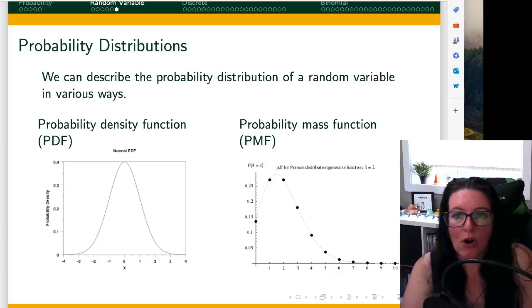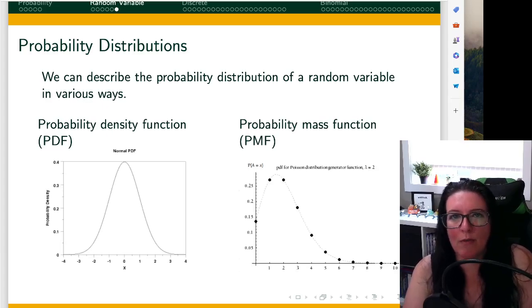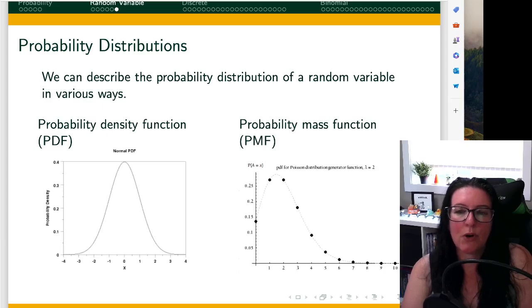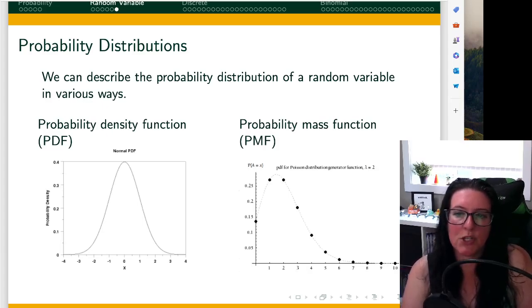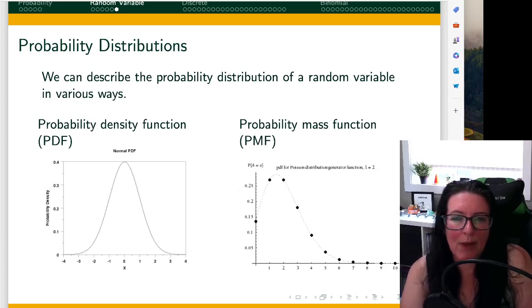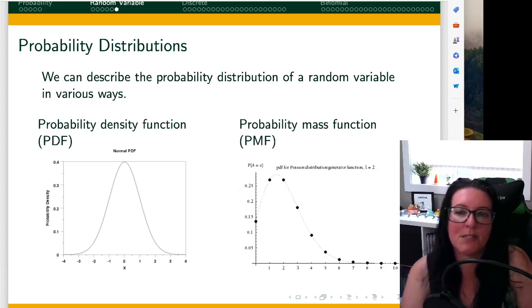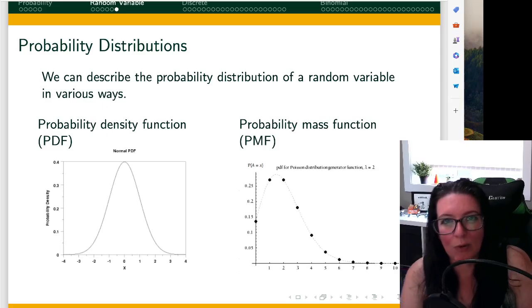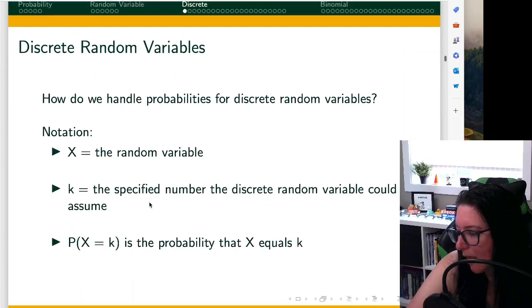Let's start by looking at discrete random variables; in later videos we'll look at continuous random variables. When analyzing discrete random variables, we create a probability distribution called a probability mass function. On the graph on the right you can see the probability mass function for a Poisson distribution, which we'll cover in a later video. For continuous random variables, we use a probability density function because we look at intervals or ranges of values, whereas with discrete variables we look at the probability of a specific outcome.